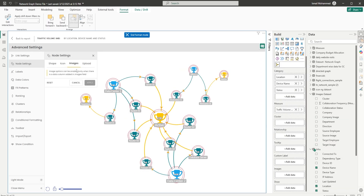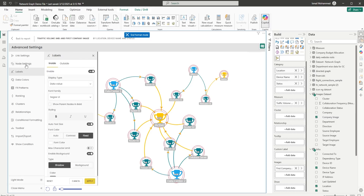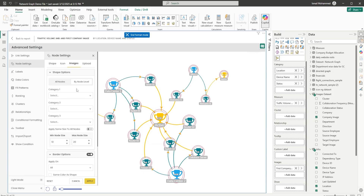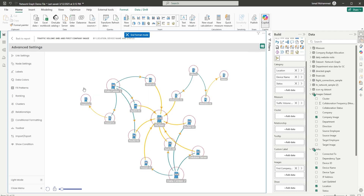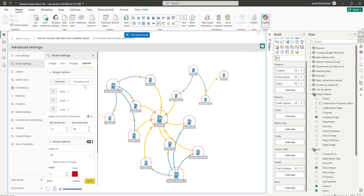Likewise, we have the Images option, where you can add images of your choice. When you bring in the image field into the images section, you can enable the images section and choose the image field either by all nodes or by node level. For example, you can apply the first image to all nodes. The last option here is to upload a silhouette image of your choice — make sure the image size is less than 500 KB. You can upload them for all nodes or by different node levels.